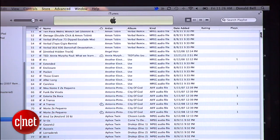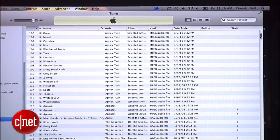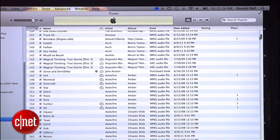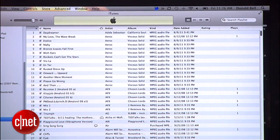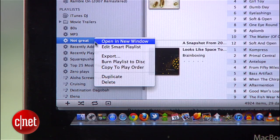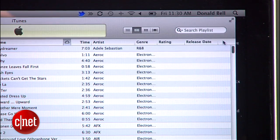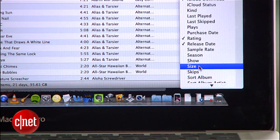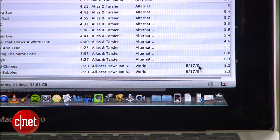Now you have a playlist filled with all of the bad, ignored, or frequently skipped media in your iTunes library. If you don't see much, you can right-click on the playlist and select Edit and adjust the numbers to pull in more media. Another trick is to right-click the column headers and add a column for size so that you can sort by file size and delete the big stuff first.